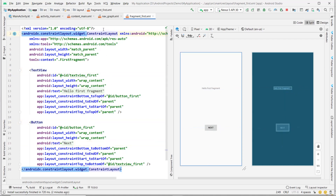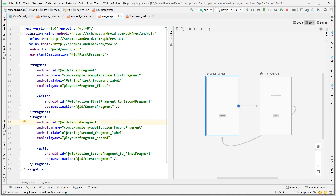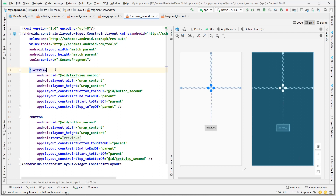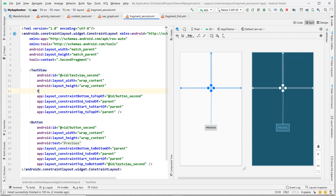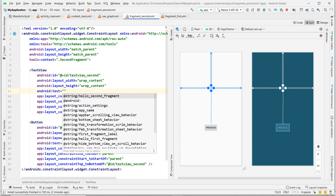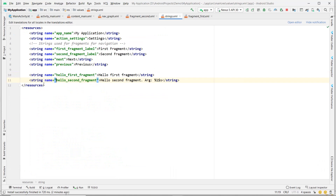This is also a ConstraintLayout, with one action to SecondFragment. Let's look at SecondFragment — its layout is fragment_second and it has a TextView with no text and a Button with text 'Previous'. Let's add text here: 'Hello Second Fragment'. They already have a 'second_fragment' string defined in strings.xml.